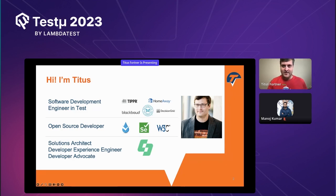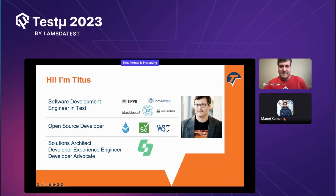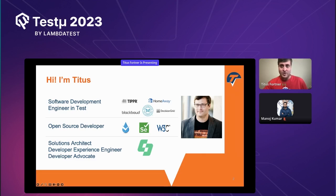Hopefully we'll get Selenium 4.12 out in the next day or two — wanted to get it out last week but too much stuff going on. We'll have Firefox automatic downloads the same way we've had Chrome automatic downloads. I've been at Sauce Labs for about seven years now, seeing a lot of customer code, and I'm now in a more community-facing role.